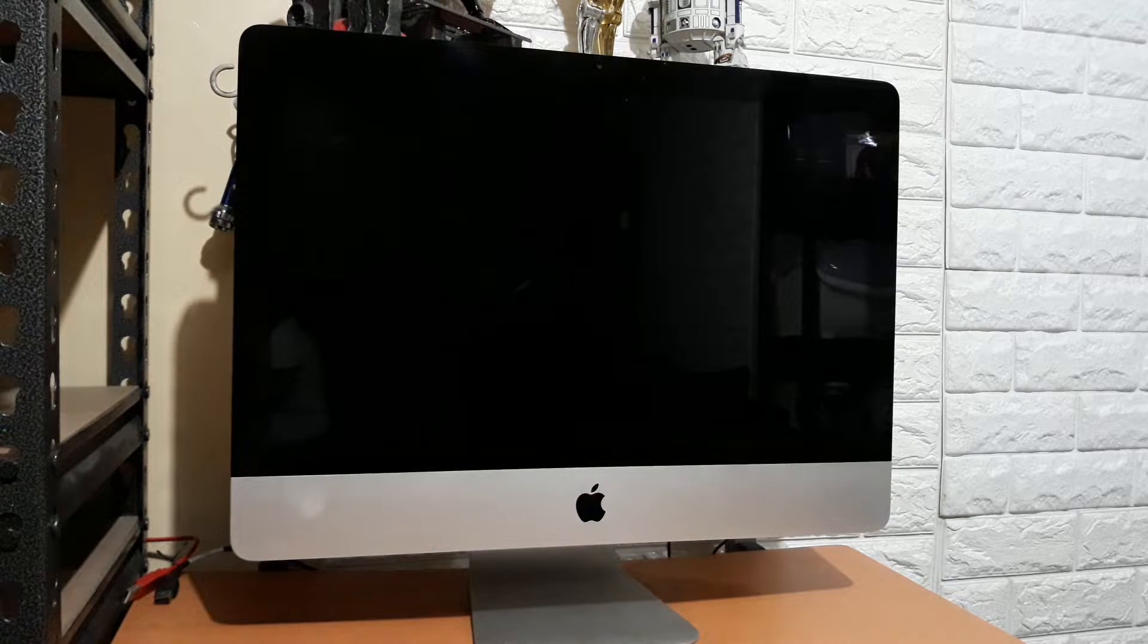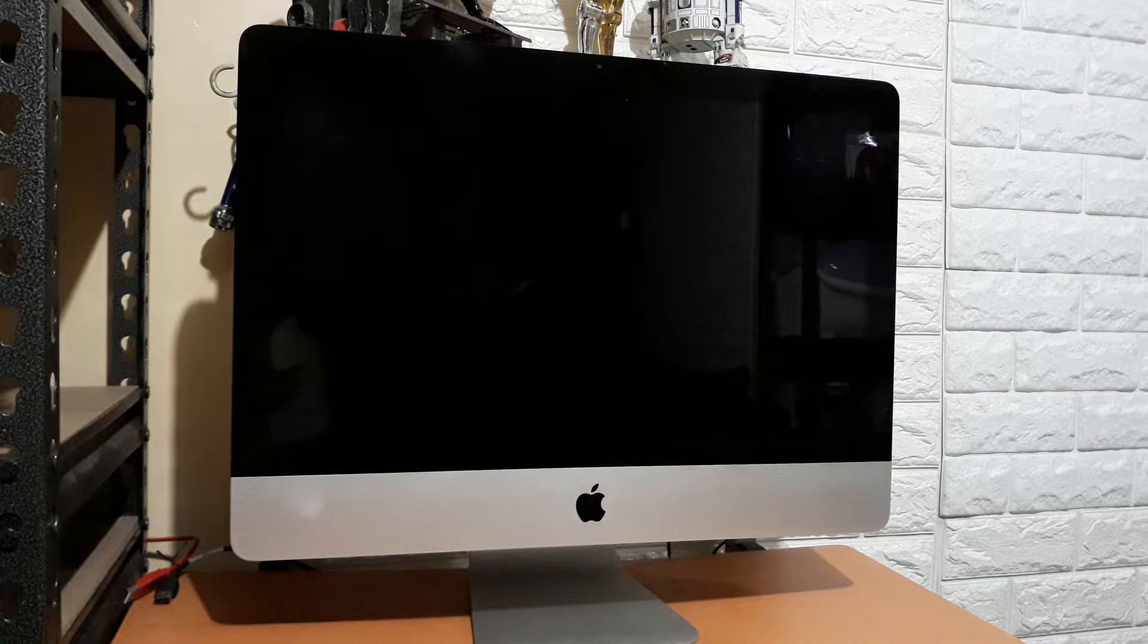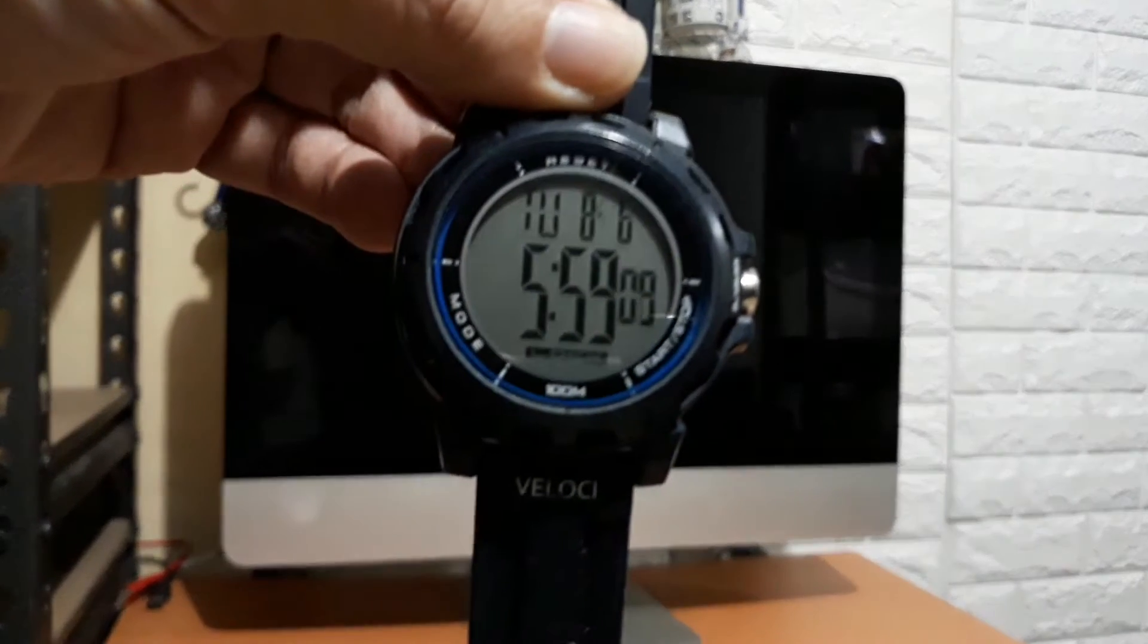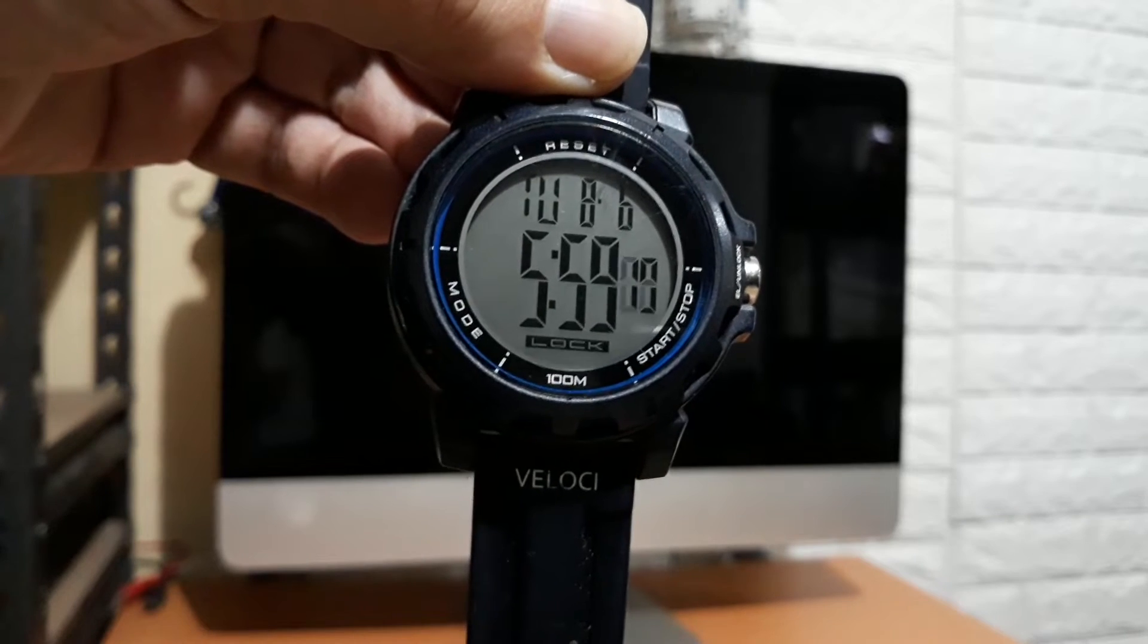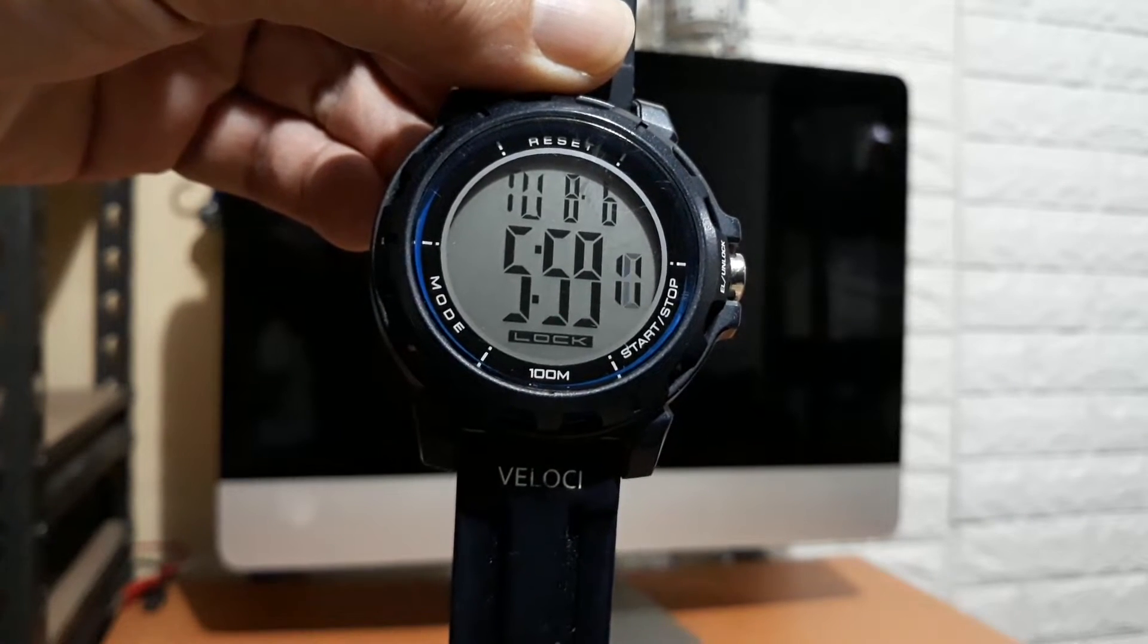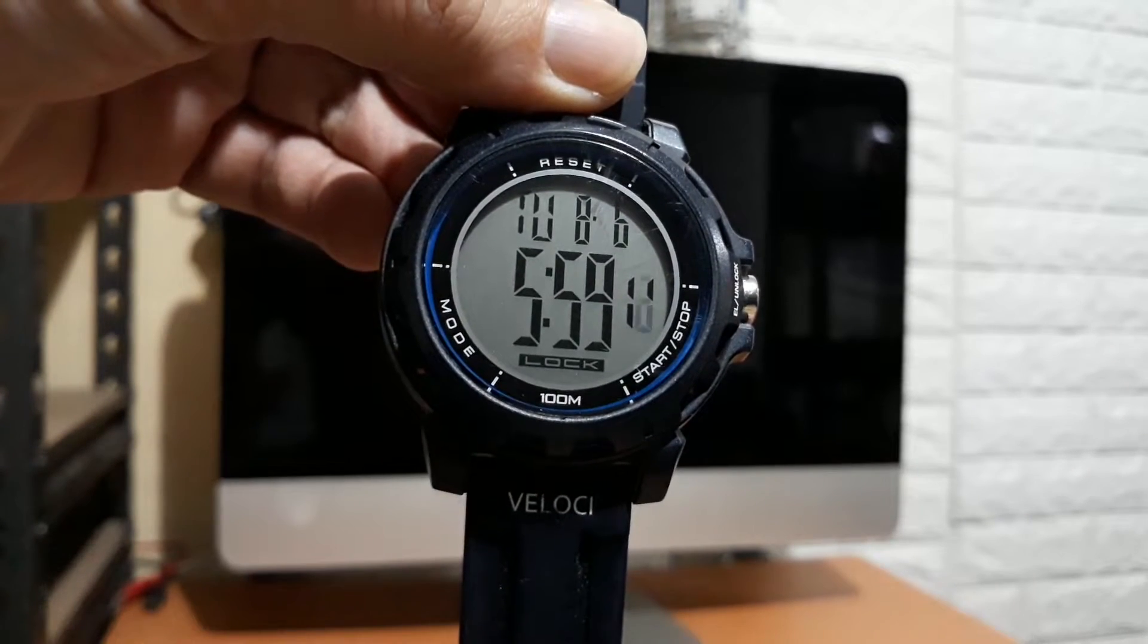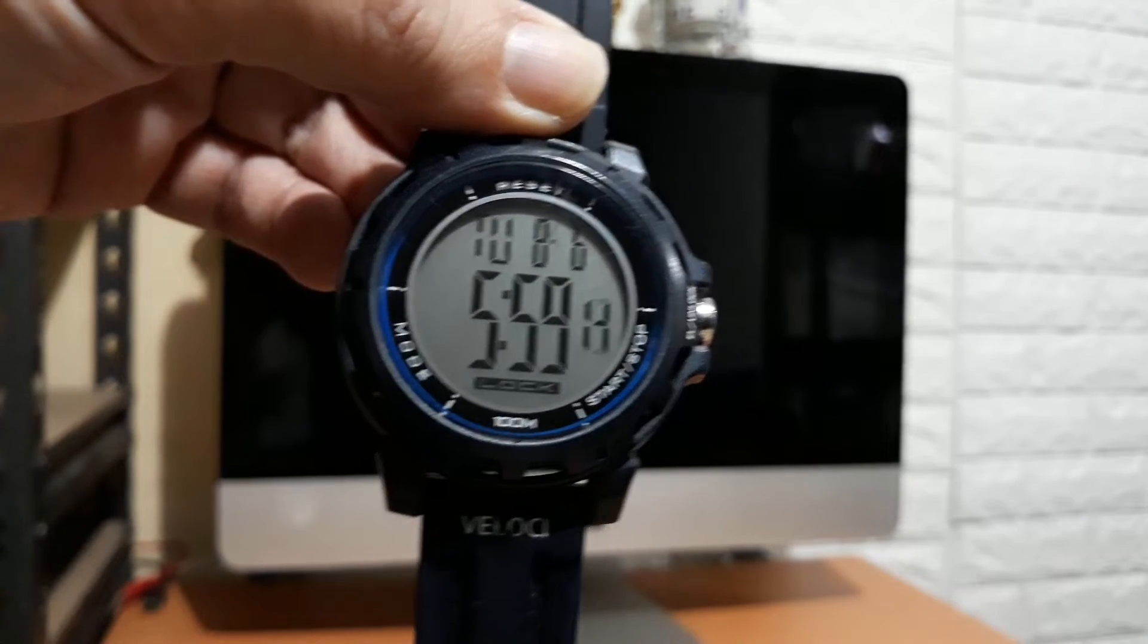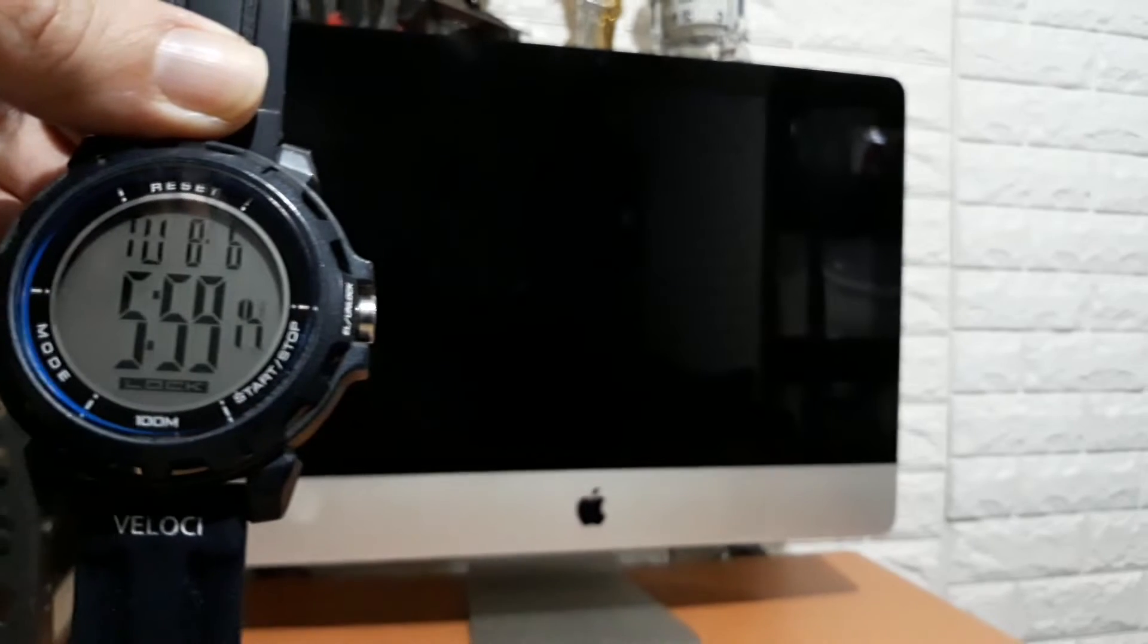So I scheduled my computer to start up at 6 in the morning and it's 5:59 a.m. so it should automatically power up by itself in a few seconds.